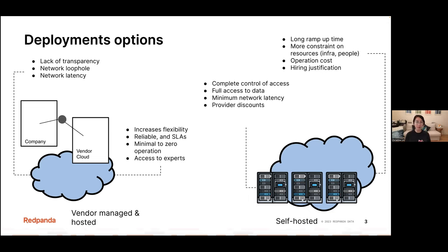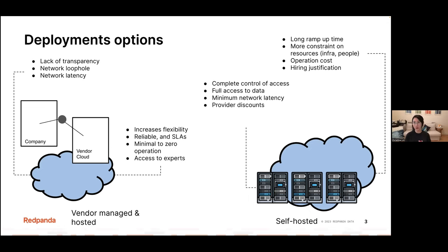With self-hosted, the time taken to get things running is a lot longer. There are resource constraints — you have to pre-plan the number of clusters, CPUs, hardware, and disk space you want to allocate. So there's a longer planning period. And of course there are operational costs, because you need trained personnel, plus high availability costs and other operating expenses that need to be justified.